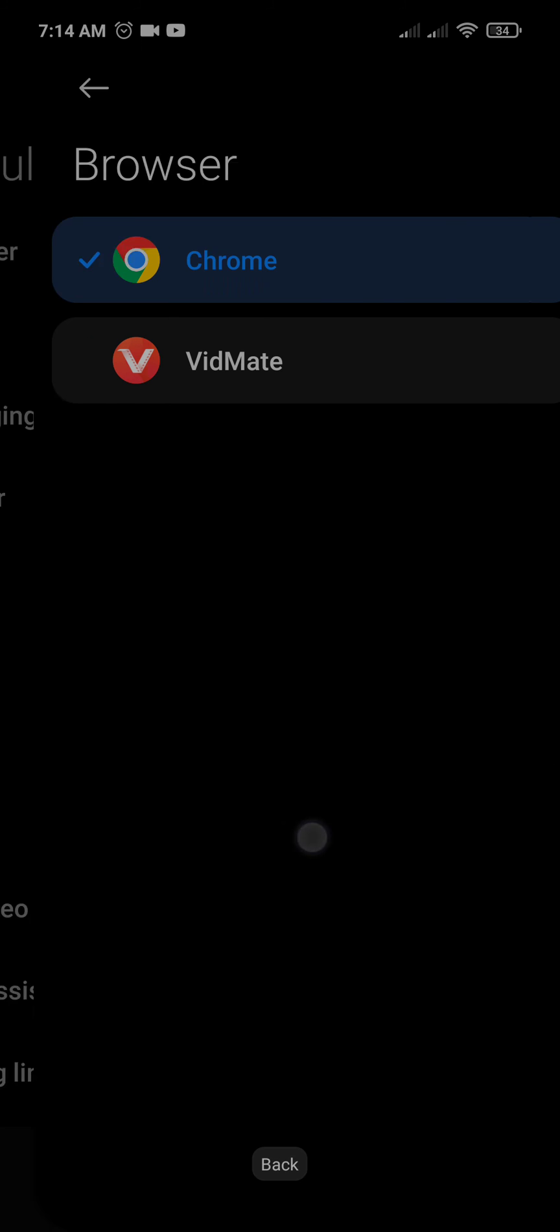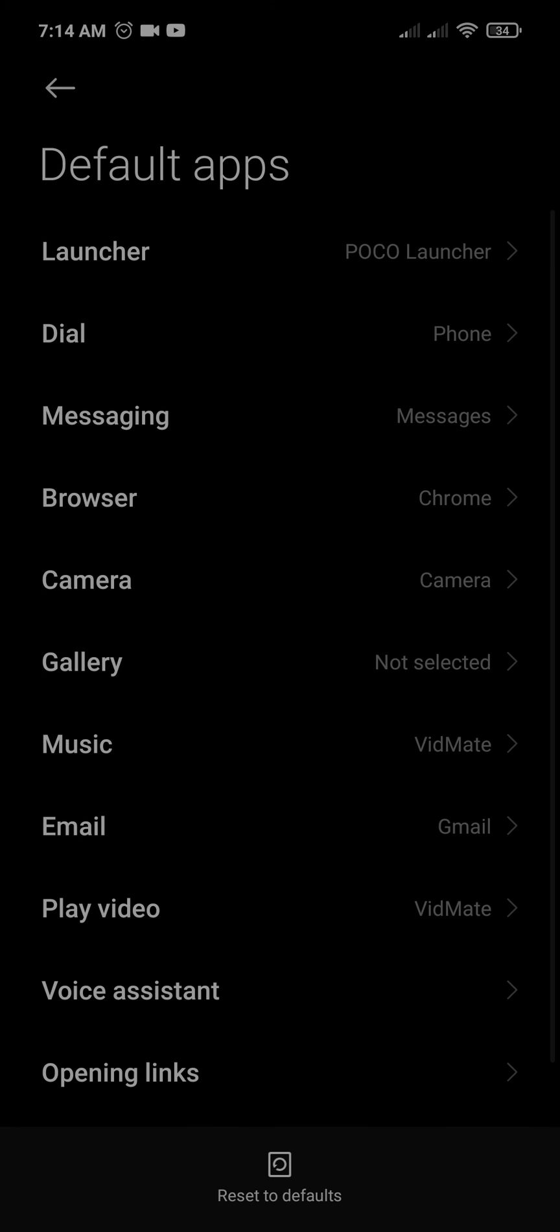Similarly, you can set the default apps for different functions on your device. That's all, have a nice day!